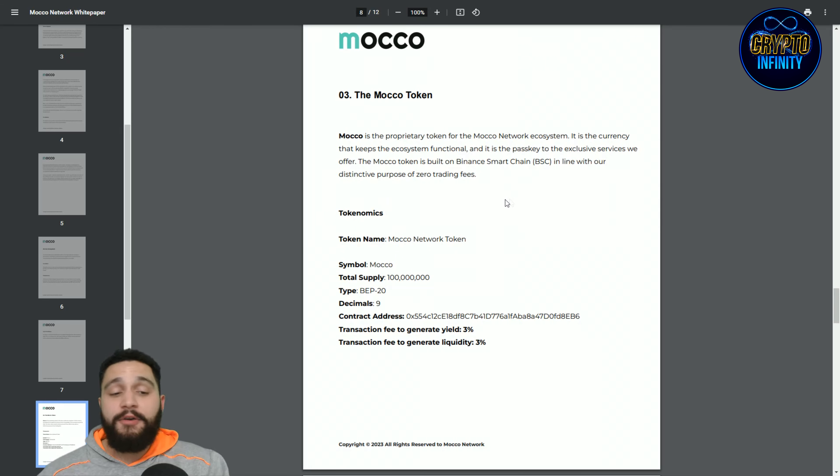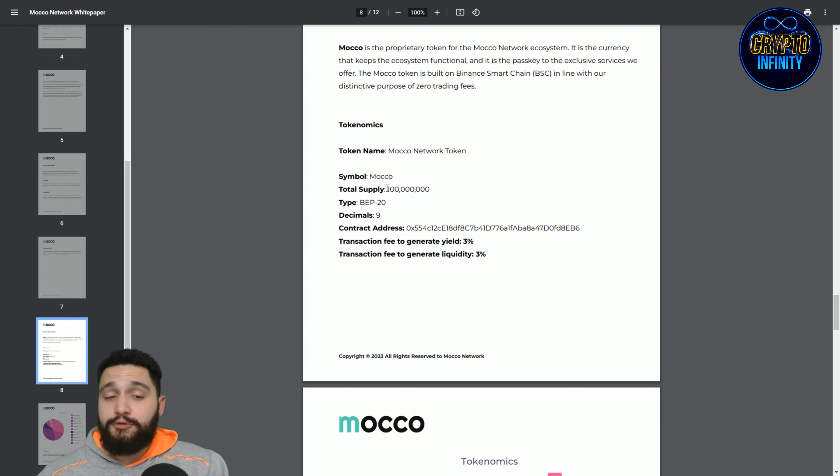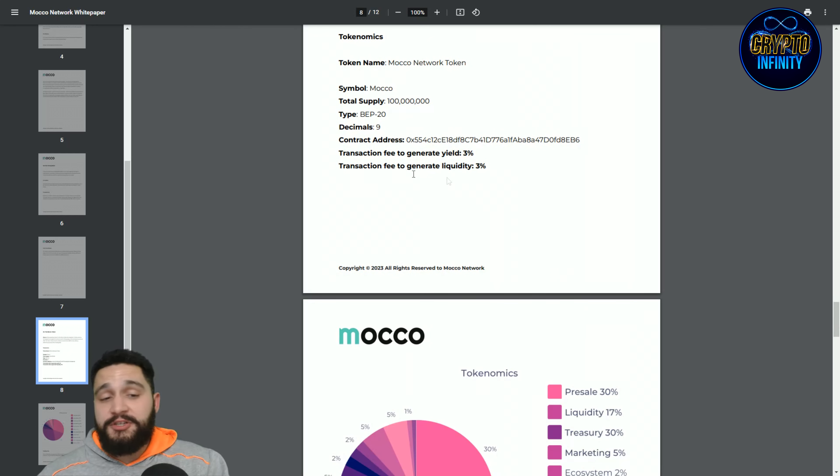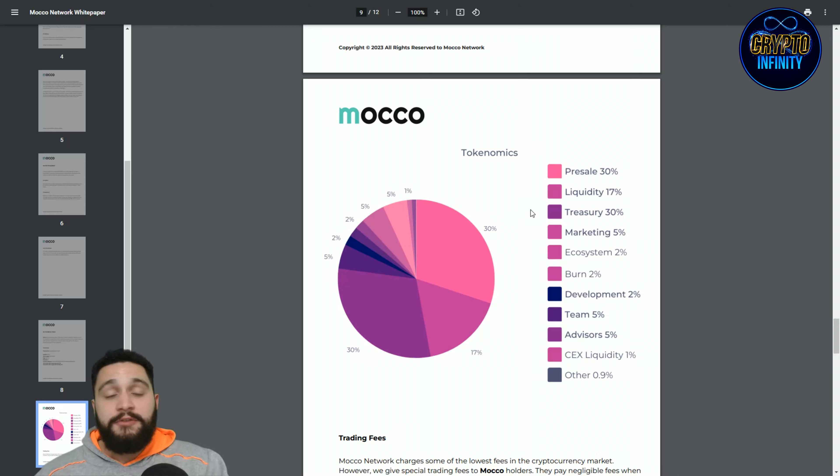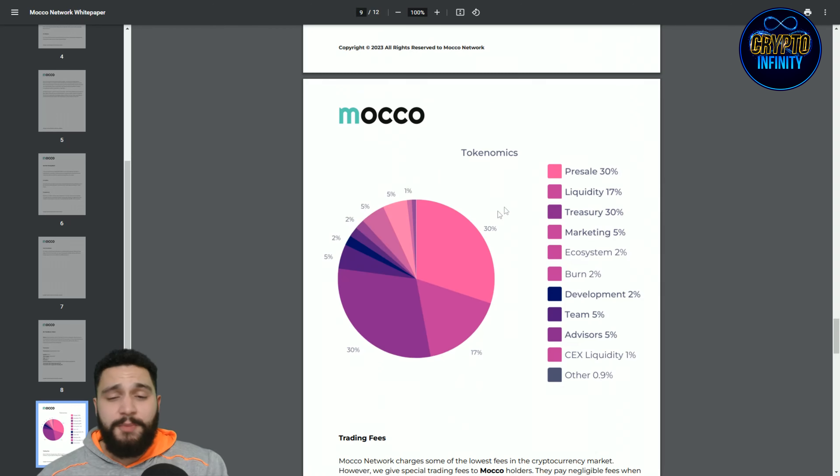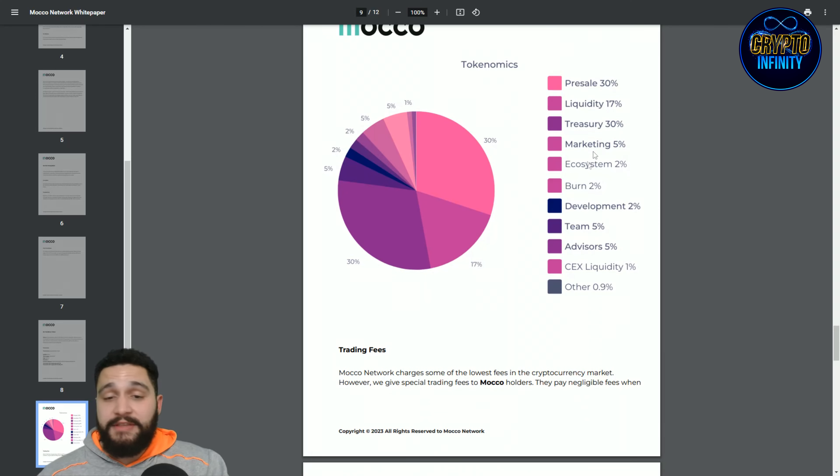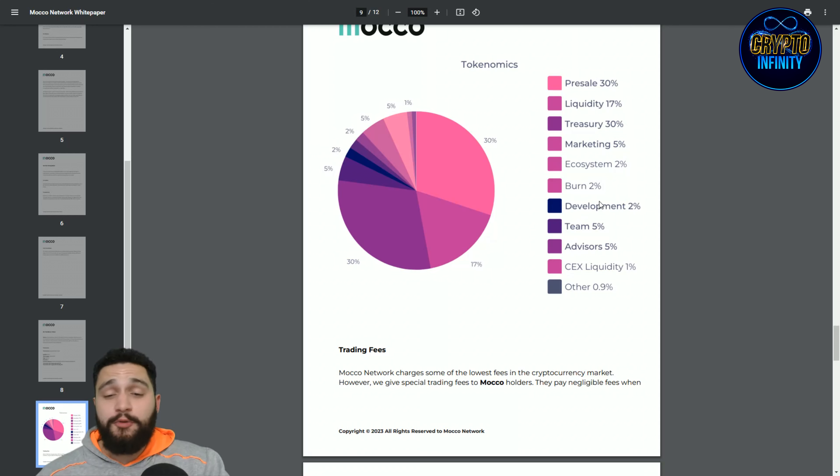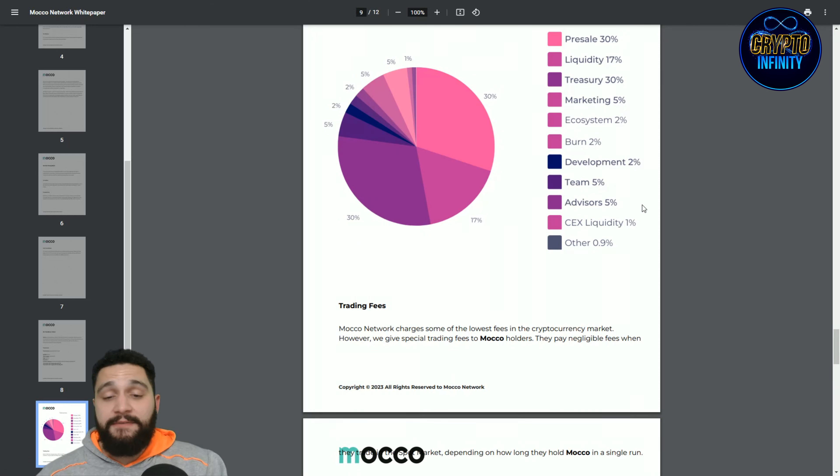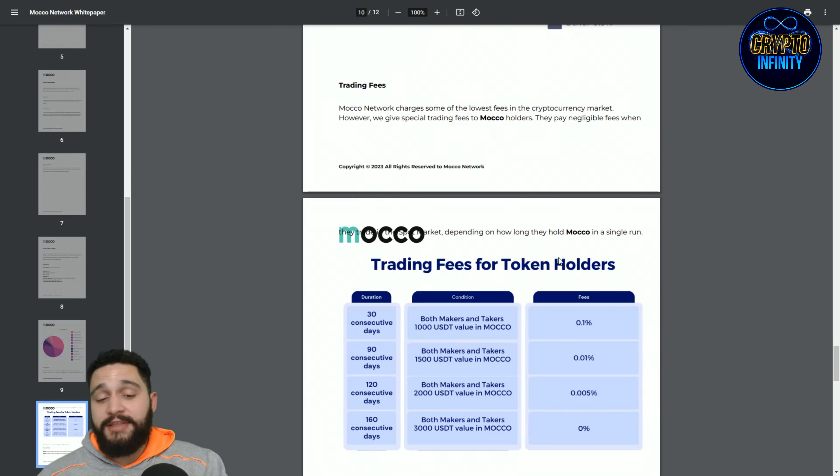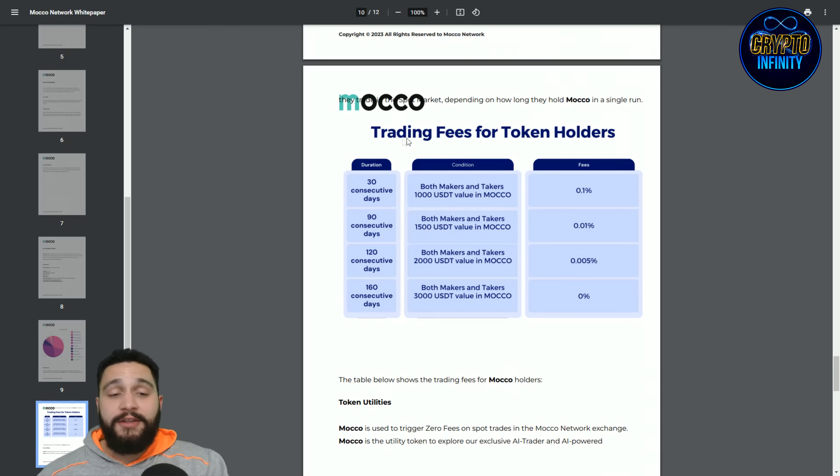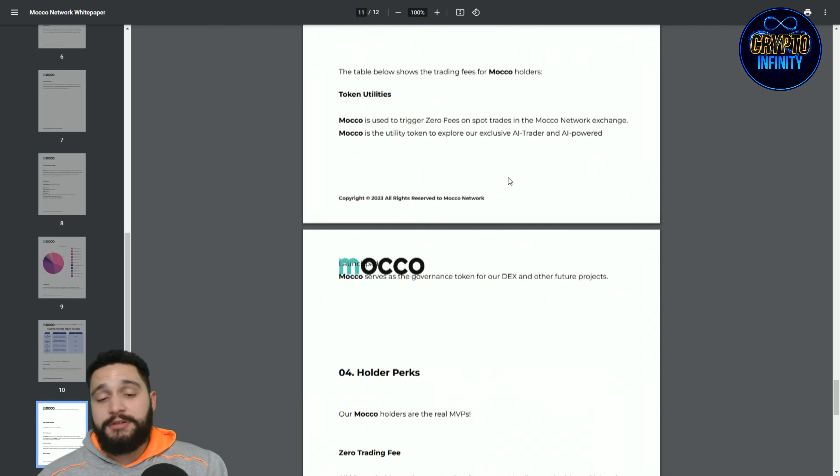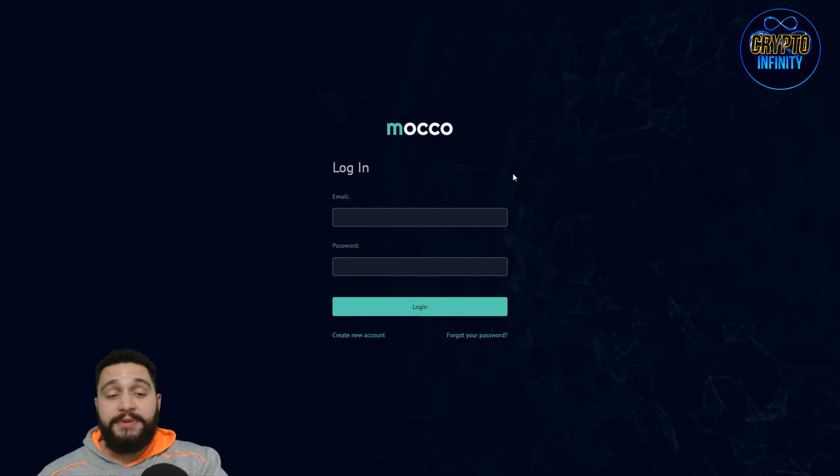You can see the ecosystem, innovative, transparency, user friendliness, everything that is important to them. The token, how it is looking. Now we'll check the tokenomics that are found over here. Tokenomics of this great project, total supply 100 million, found on Binance Smart Chain. You can see transaction fee to generate yield 3% and the transaction fee to generate liquidity is exactly the same, 3%. Of all those tokenomics, 100 million, 30% for the pre-sale and liquidity will take 17%, treasury 30%, same as the pre-sale. And now we have different little bites of it: marketing 5%, ecosystem 2%, burning 2%, development 2%, team will take 5%, advisor will take 5%, CEX liquidity 1%, and other things will take 0.9%.